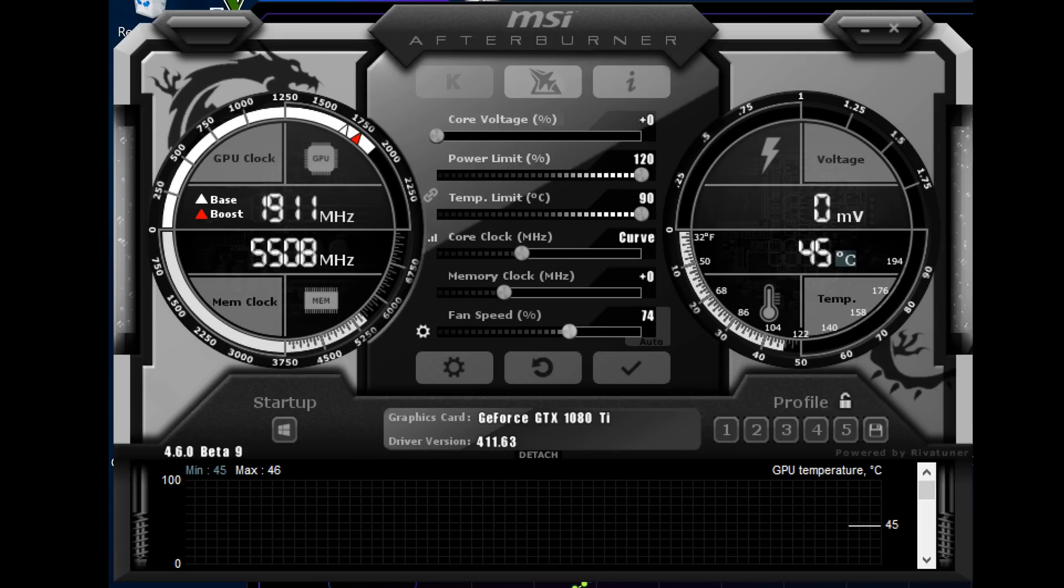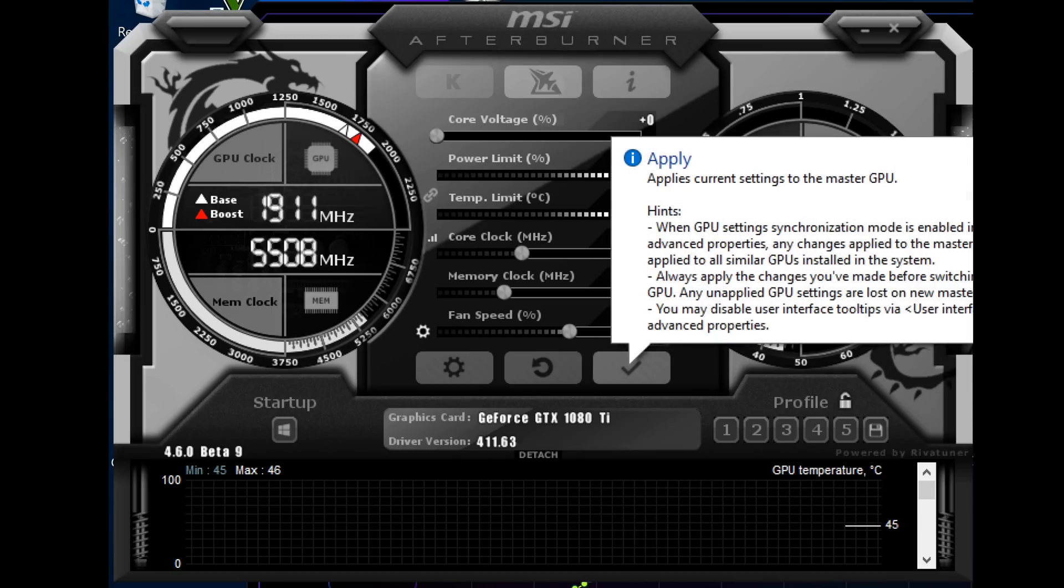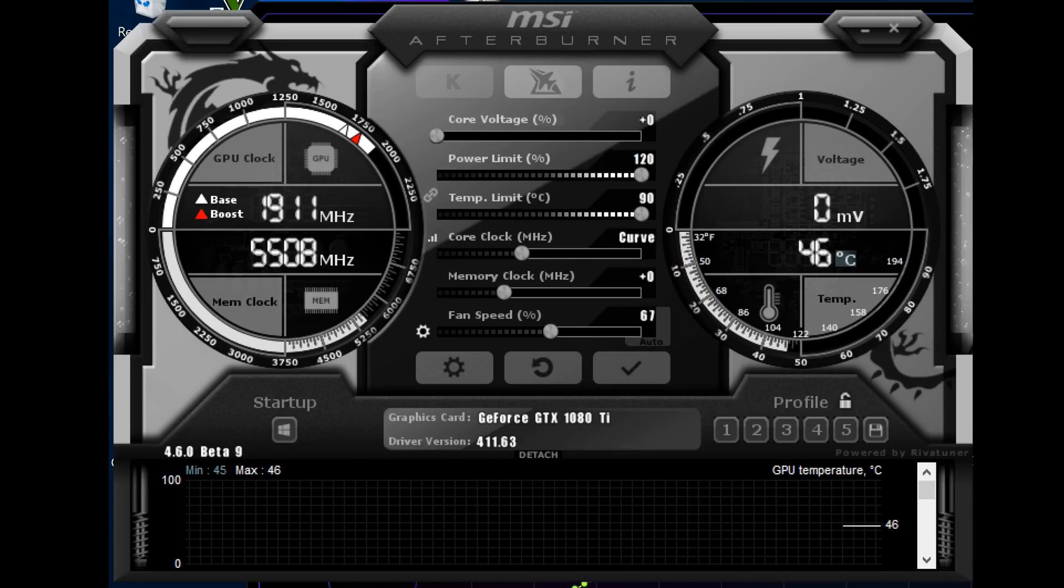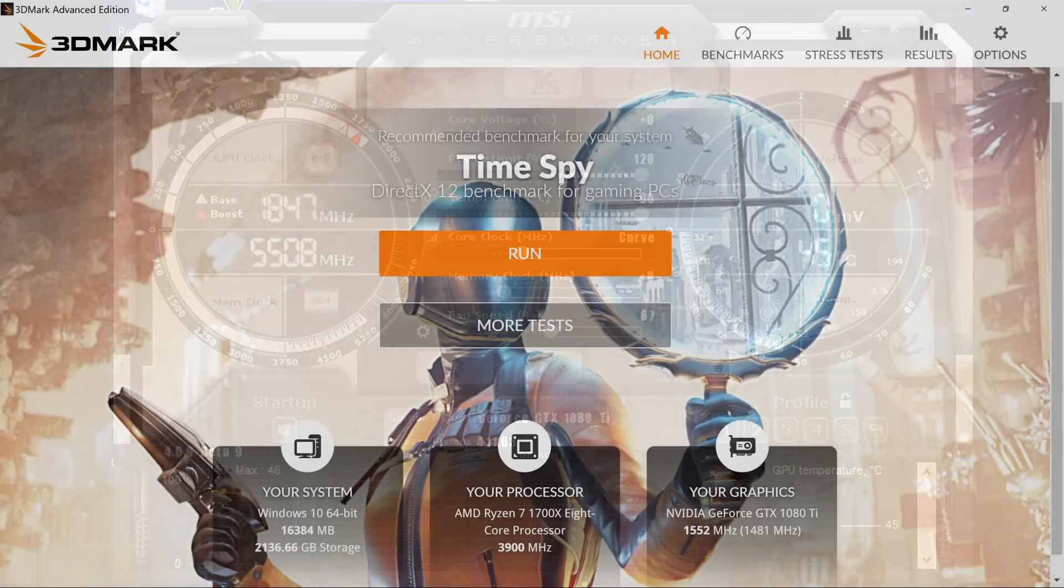Of course, we want to see if these overclocks are stable, so we're going to open up our benchmark program of choice and run some tests.